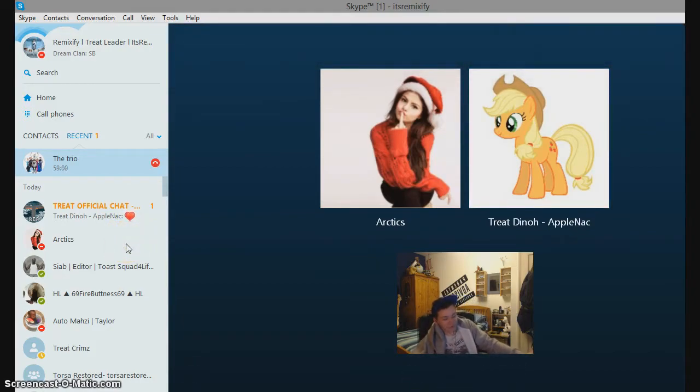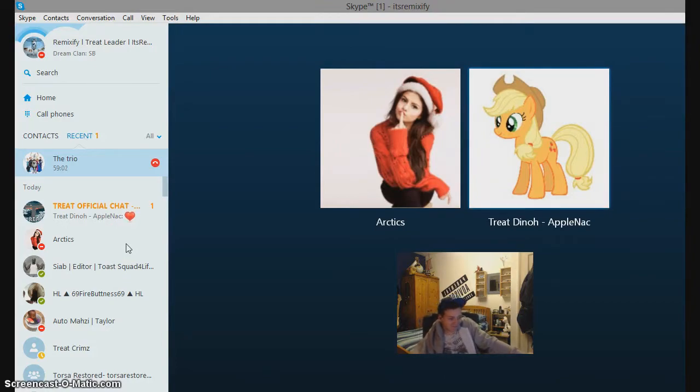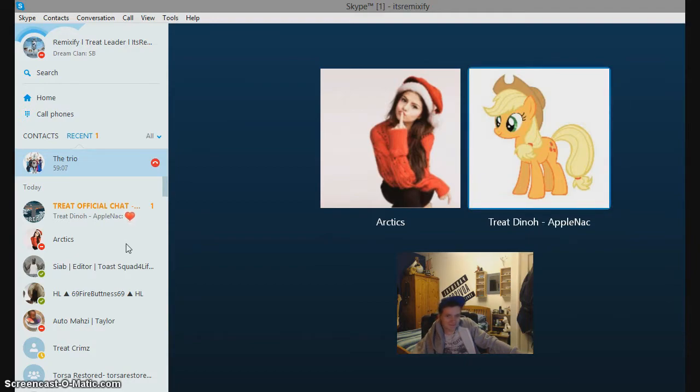So, Dino, you wanna say anything to my channel? Leave a like, subscribe to me, subscribe to Artic, subscribe to our emails for being a complete man.